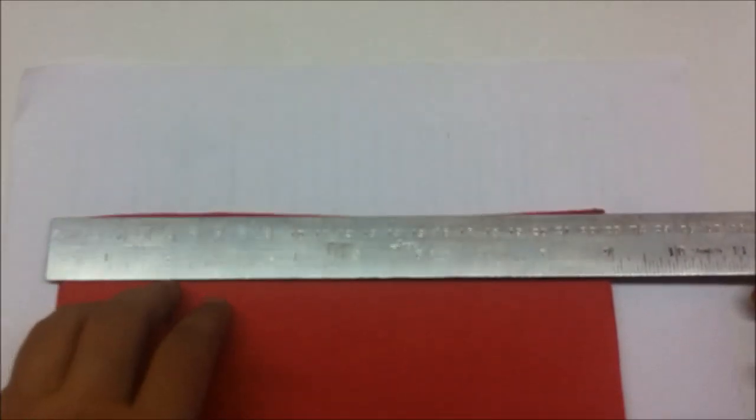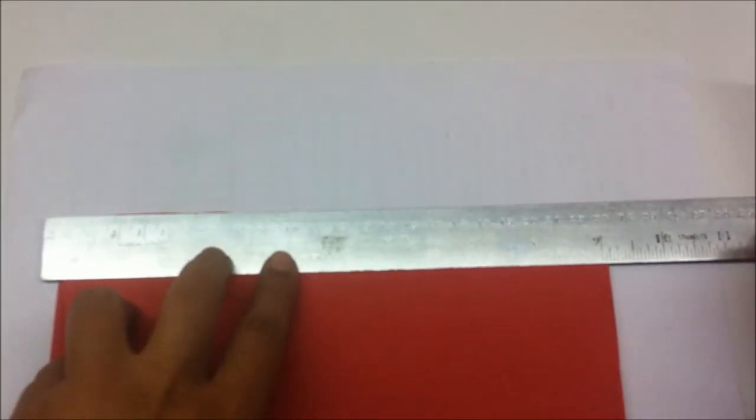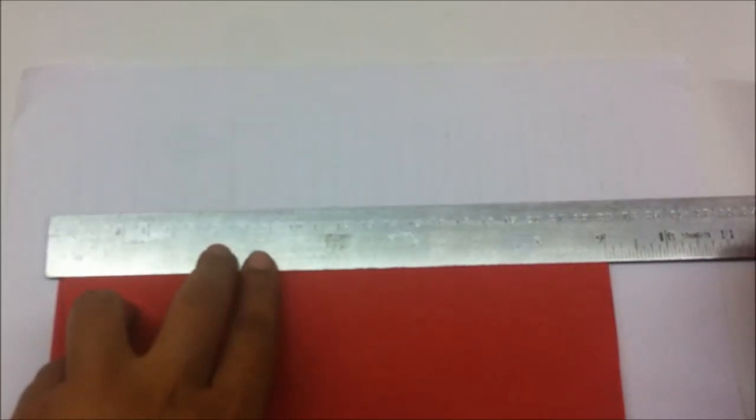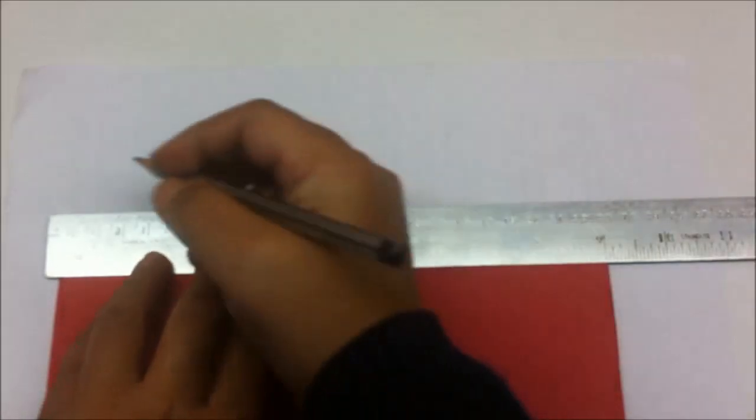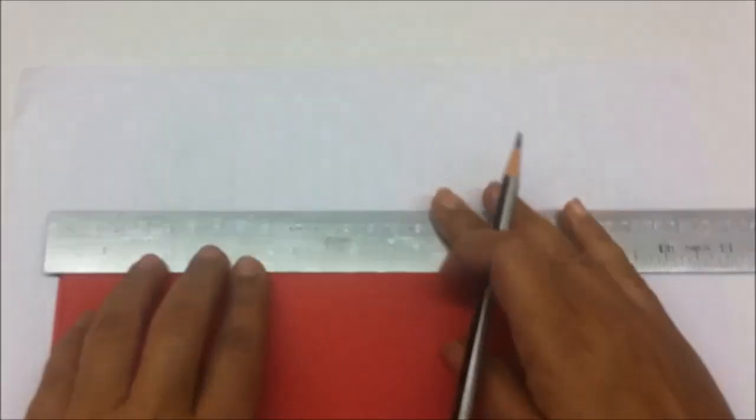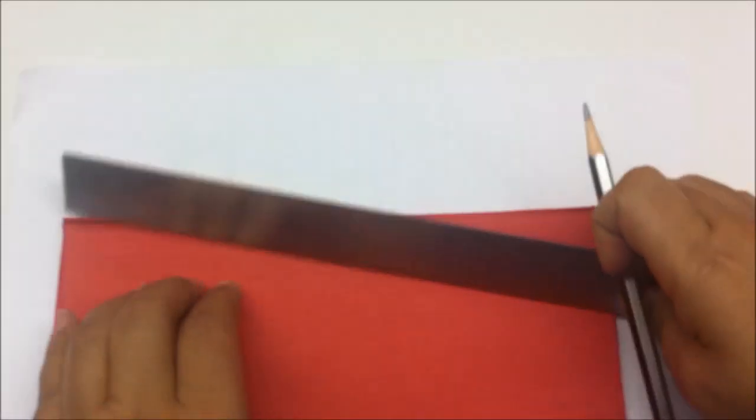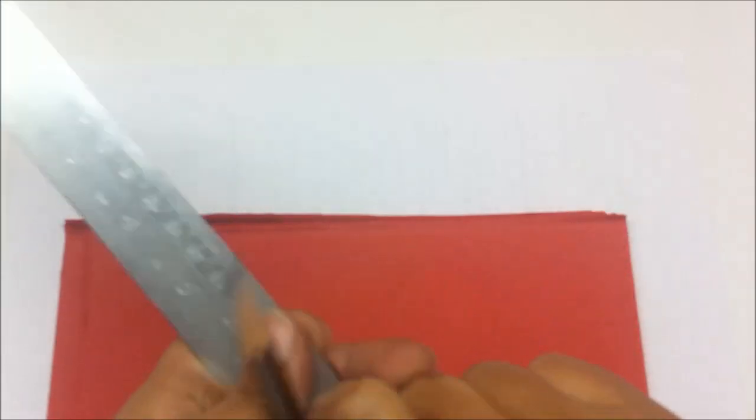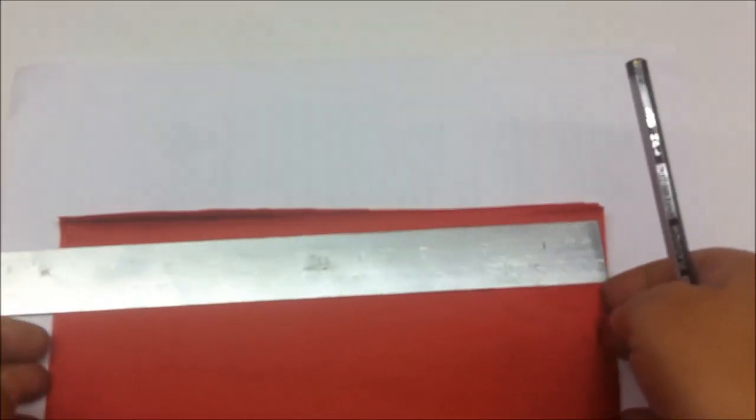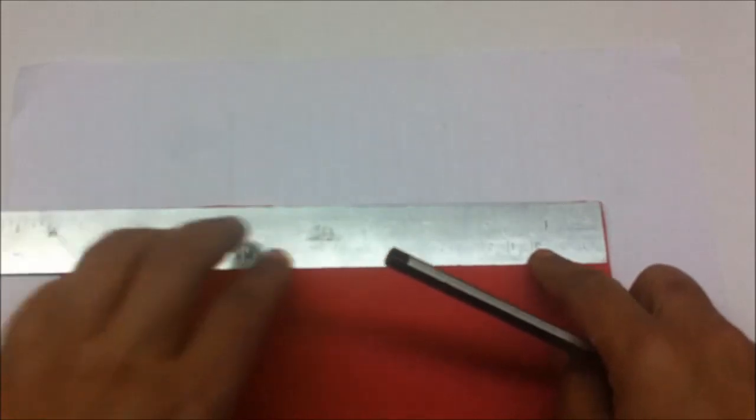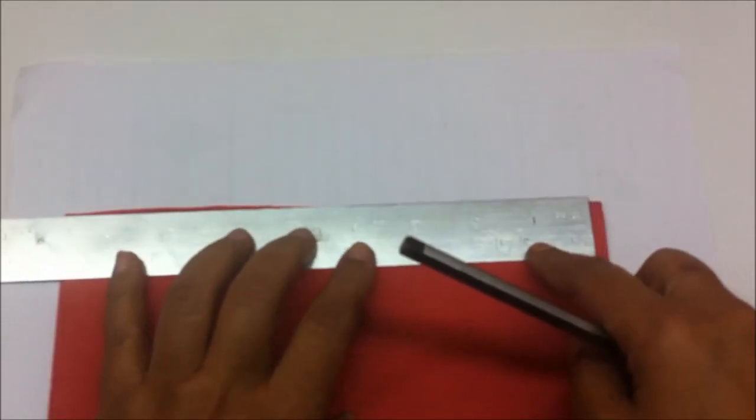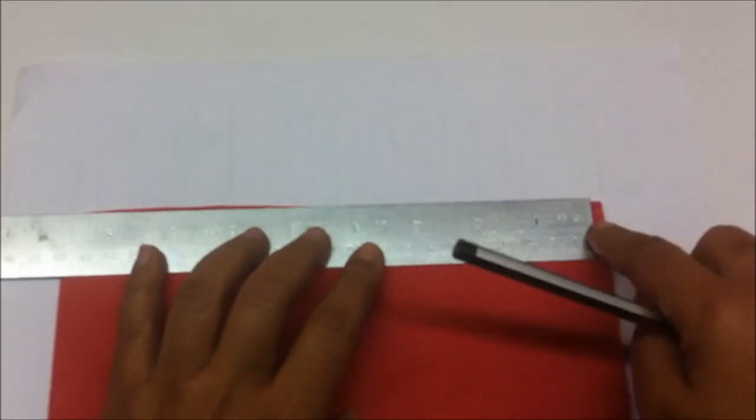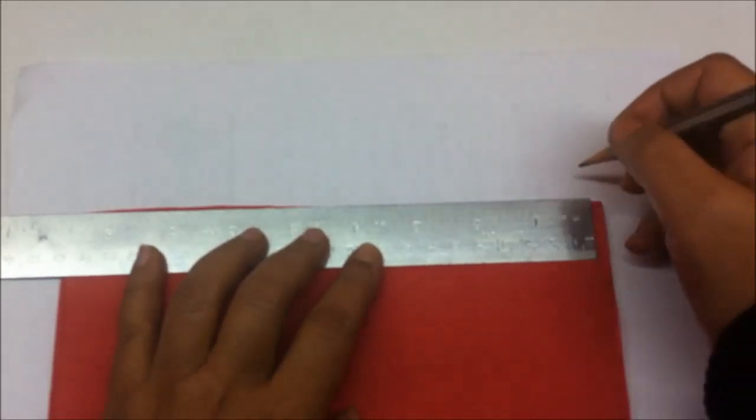So now I will just put the scale here and make one inch gaps on the white paper. Just put it like this and make one inch gaps, leaving a little at the beginning.